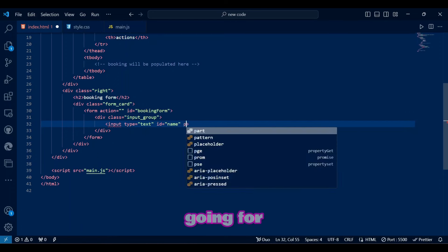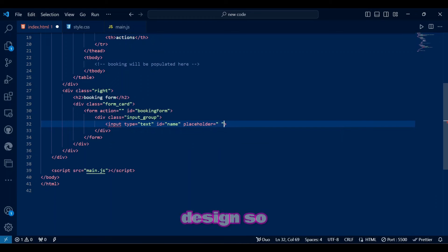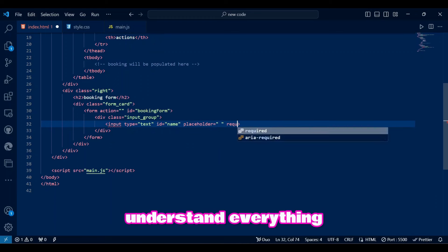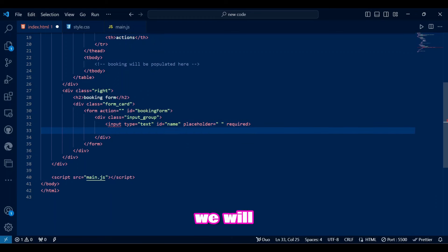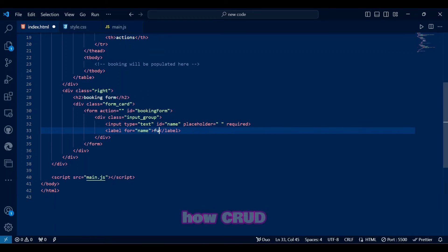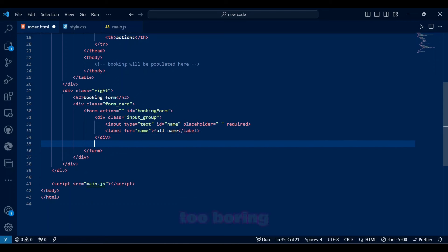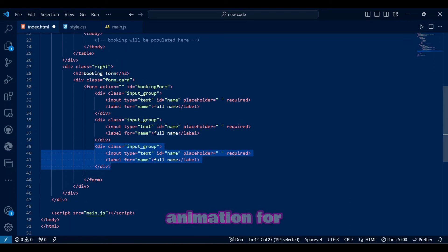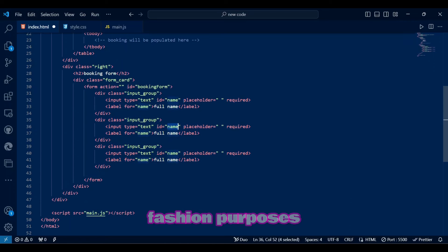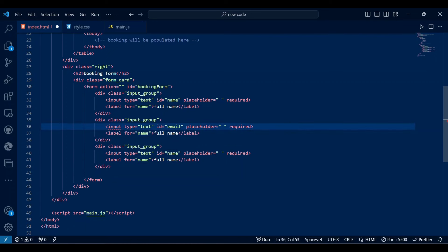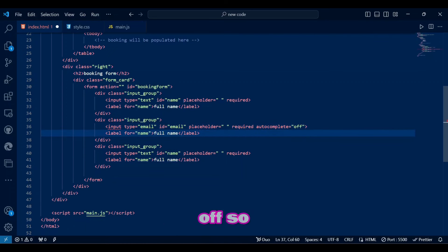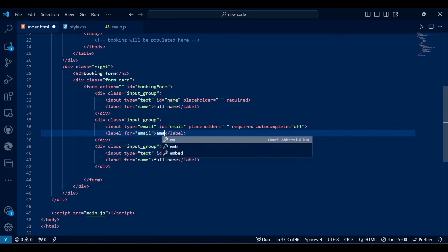We are going for the basic design so we will understand everything, which means we will only have three input fields to see how CRUD works. We also can't be too boring so we will add some label animation for fashion purposes.